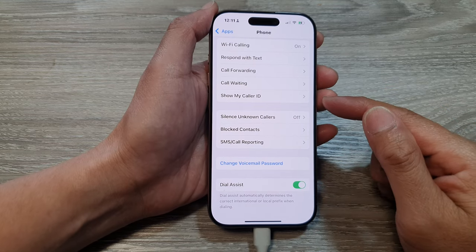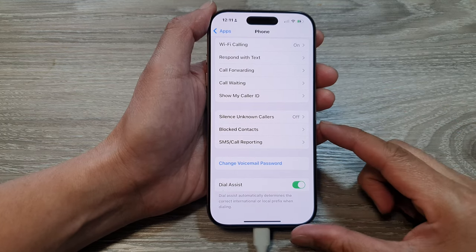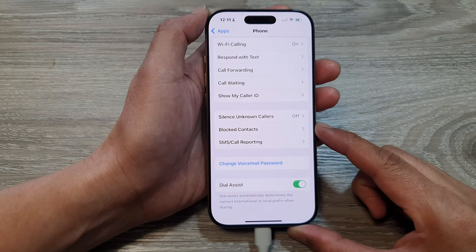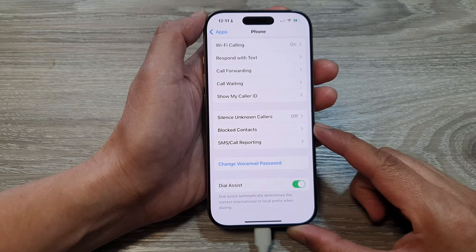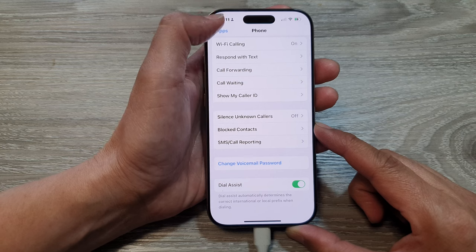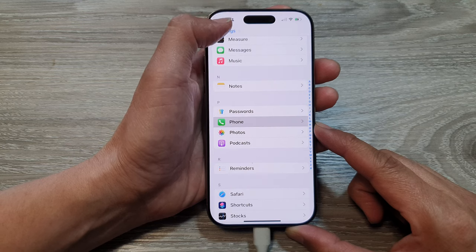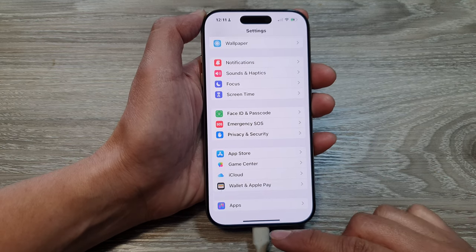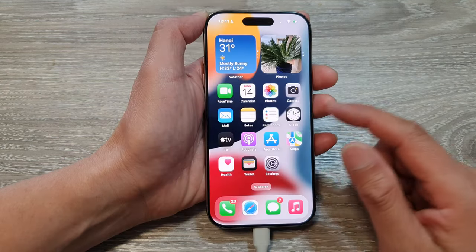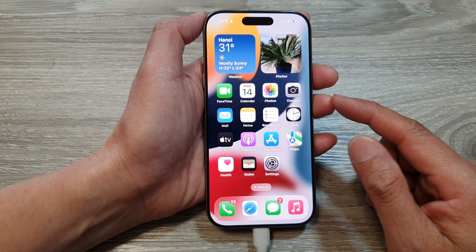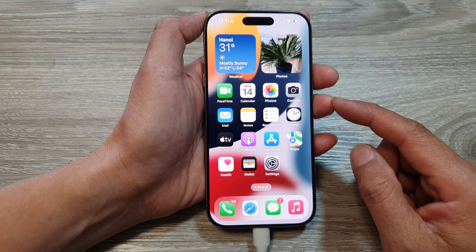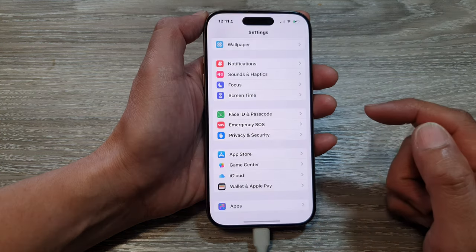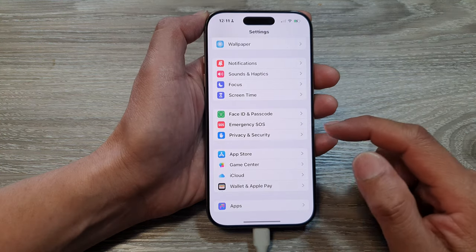To block a contact or a phone number on the iPhone 16 series, first let's go back to the home screen by swiping up at the bottom of the screen. Then from the home screen, tap on Settings.